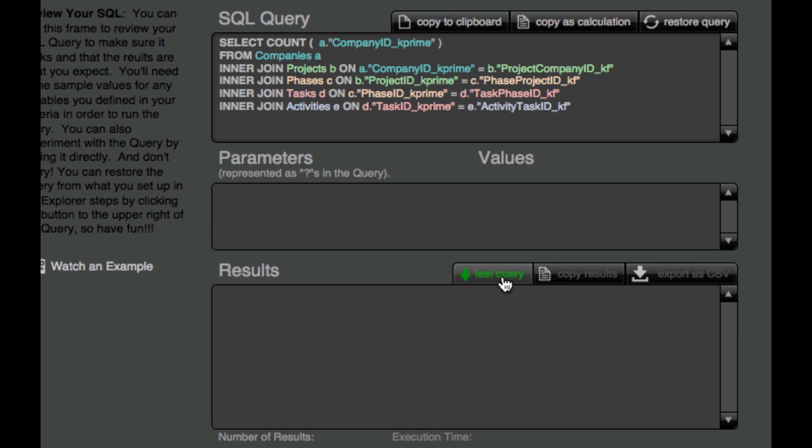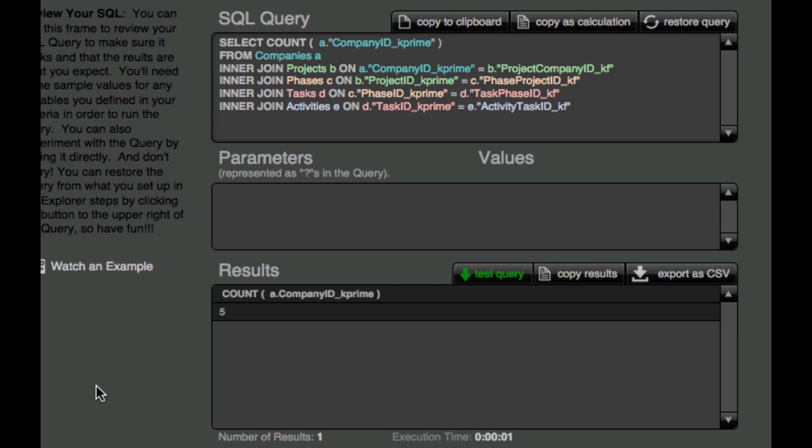And then let's run that. And we see we get a result.